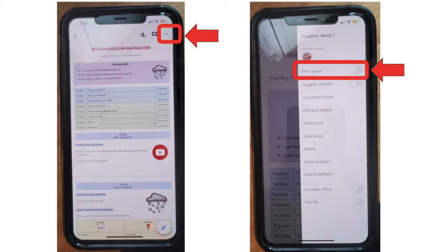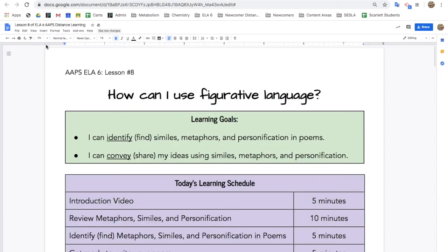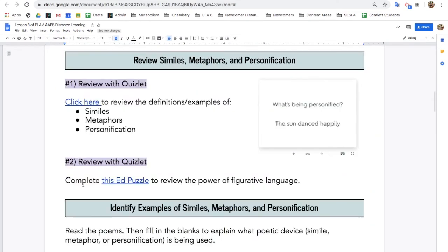If you're on your phone, make sure you're in print layout. If you're on your computer, fit your document to your screen.